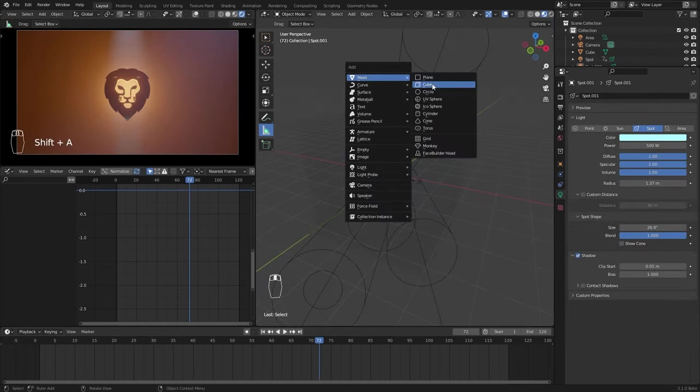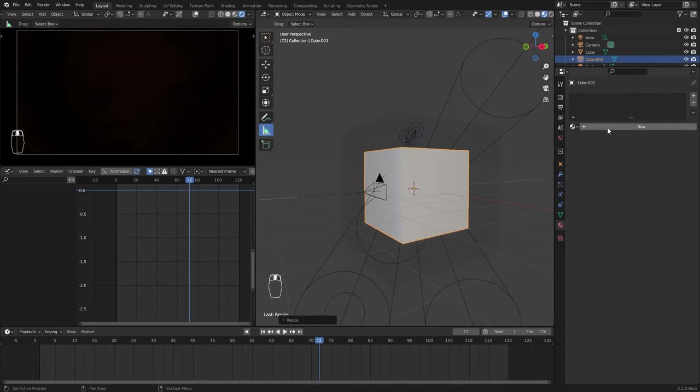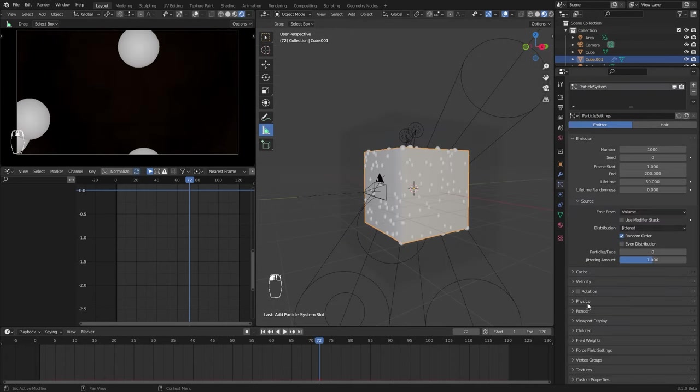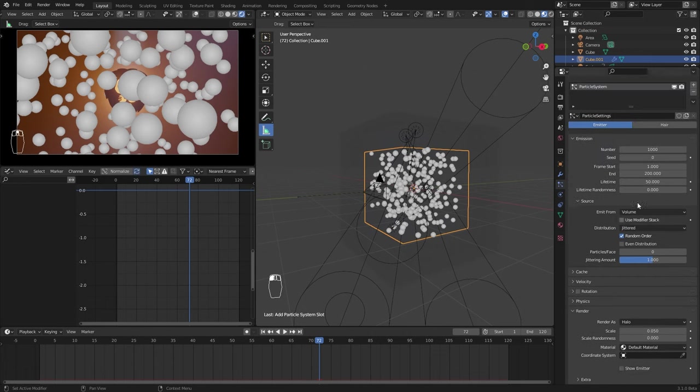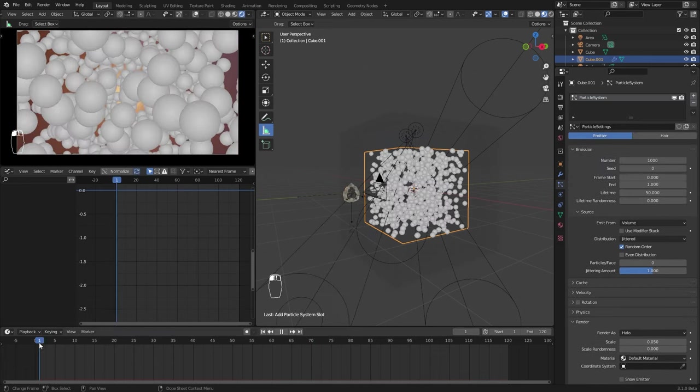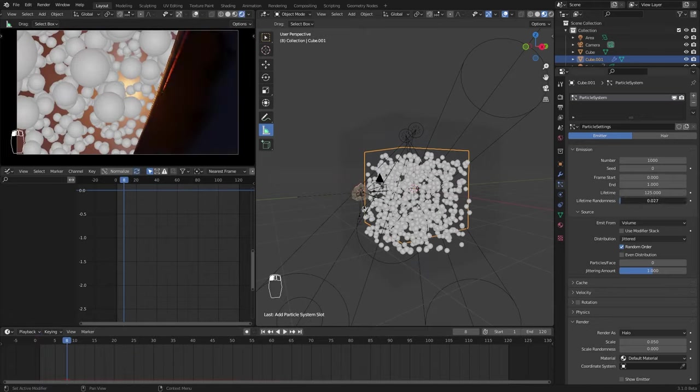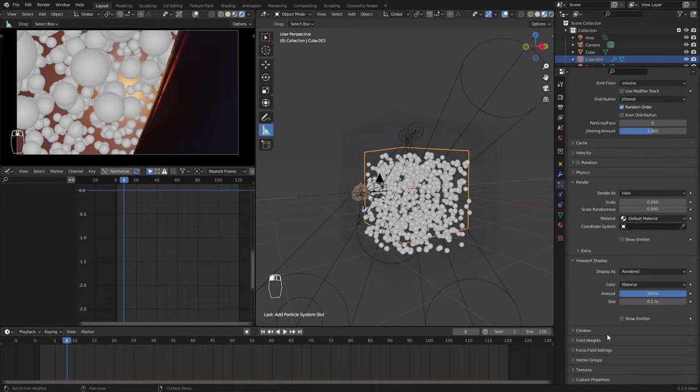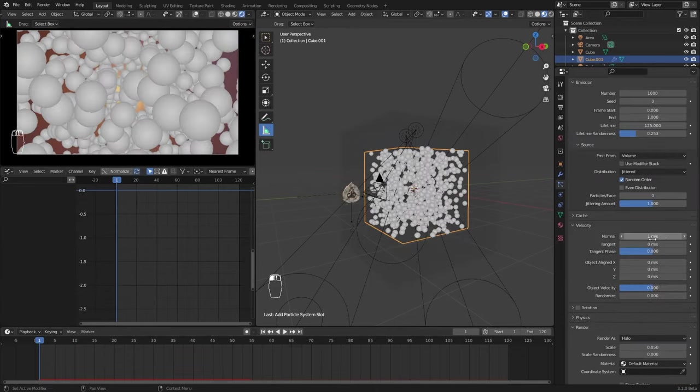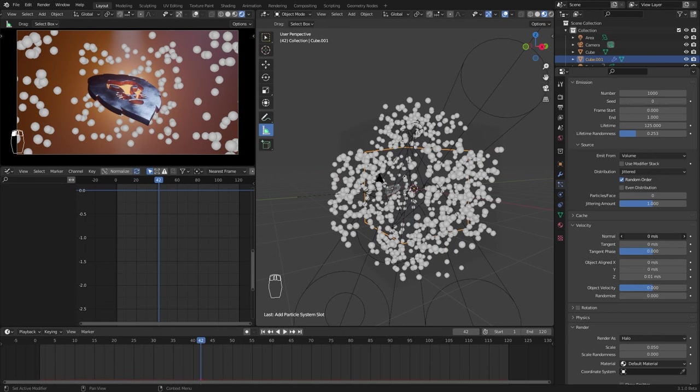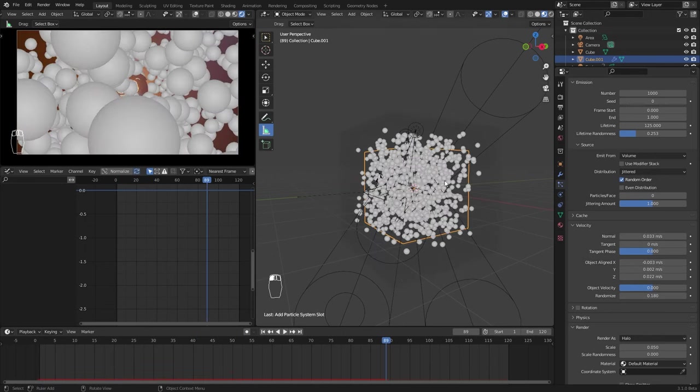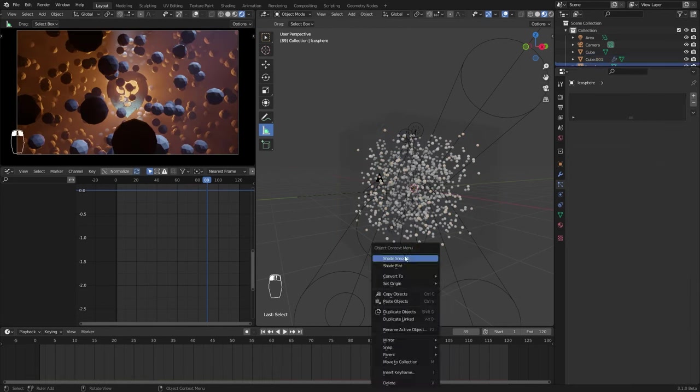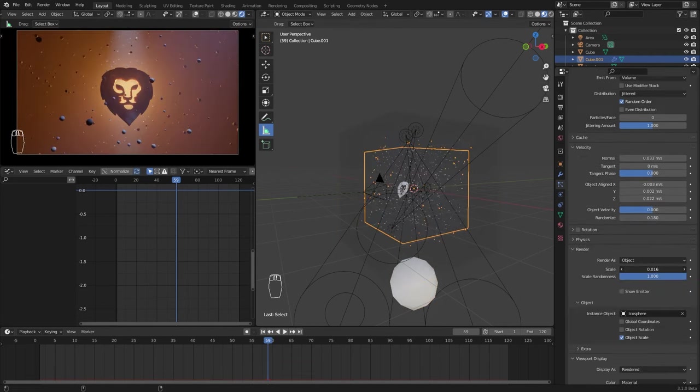Add another cube. Scale it up. Add a new particle system and change the source to volume. Disable the emitter from the render and viewport. Change the frame start and end value to almost the same number so that all the particles will appear at the beginning of the animation. Increase the lifetime to fit the animation length. Reduce the gravity and give a small velocity. Use an icosphere as the render object and scale it down. Increase the scale randomness.